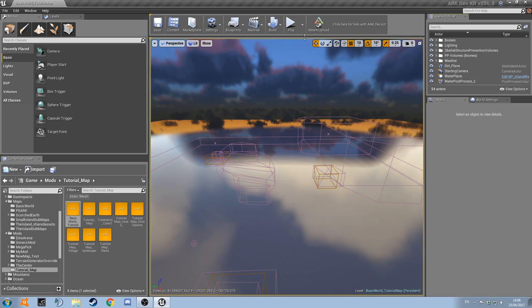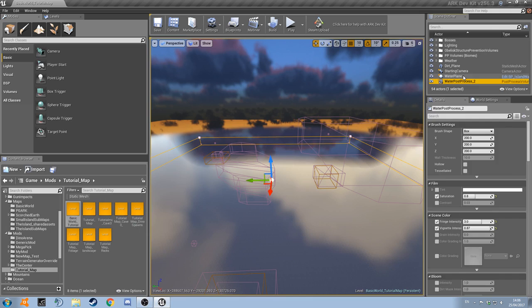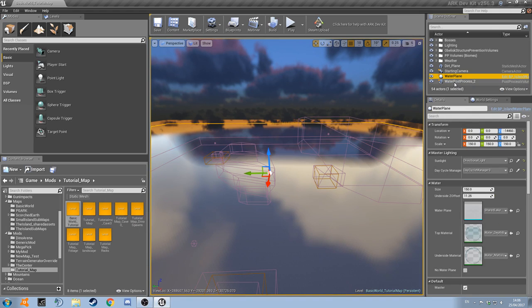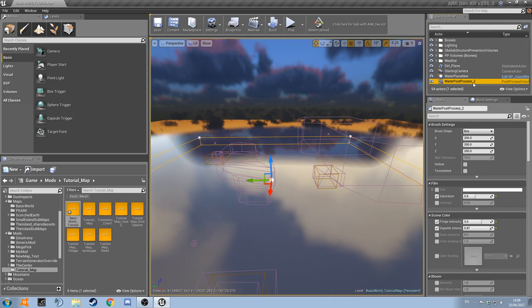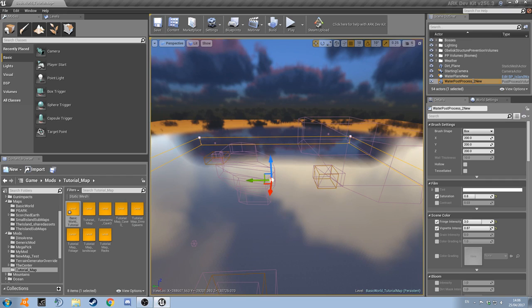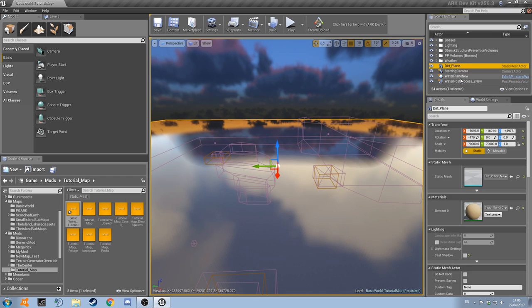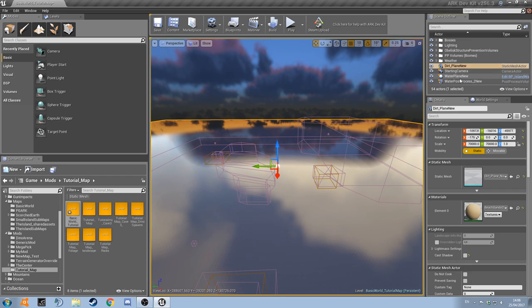So now there's a couple of bits that we need to do. We're going to rename these quickly. So water plane, hit F2 to quickly rename something. Call it water plane new. And then the post processing, F2, new. Dirt plane, same thing, call it new. And then the starting camera, that's not really an issue.